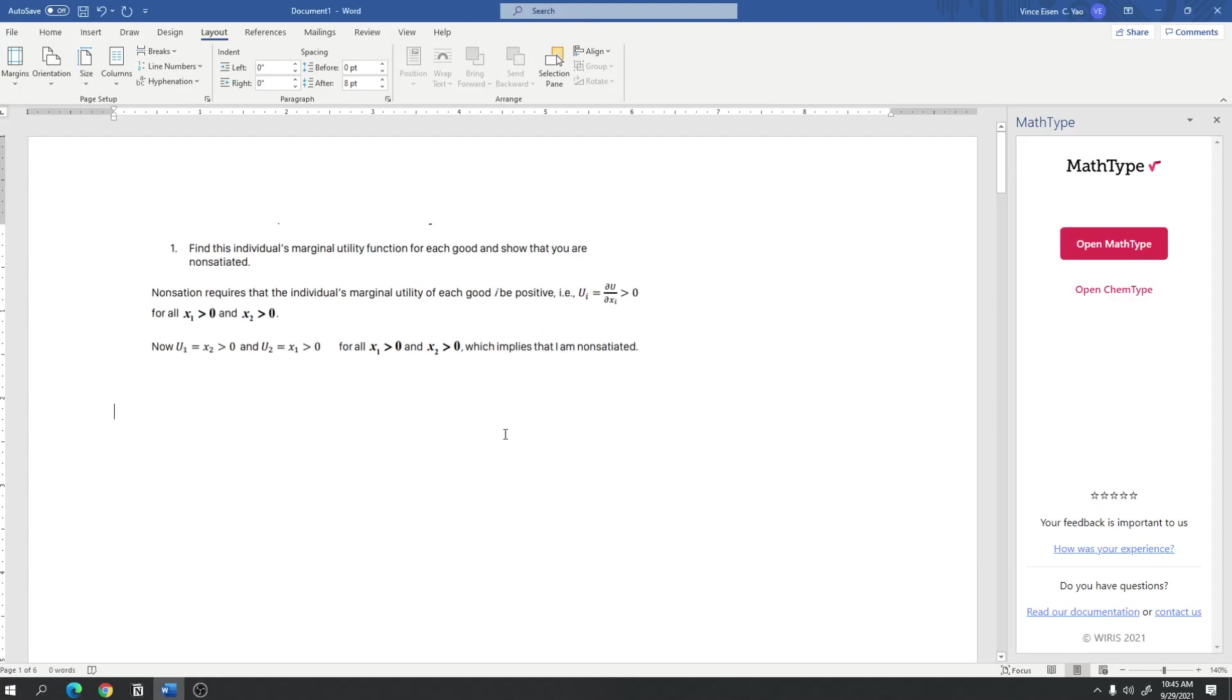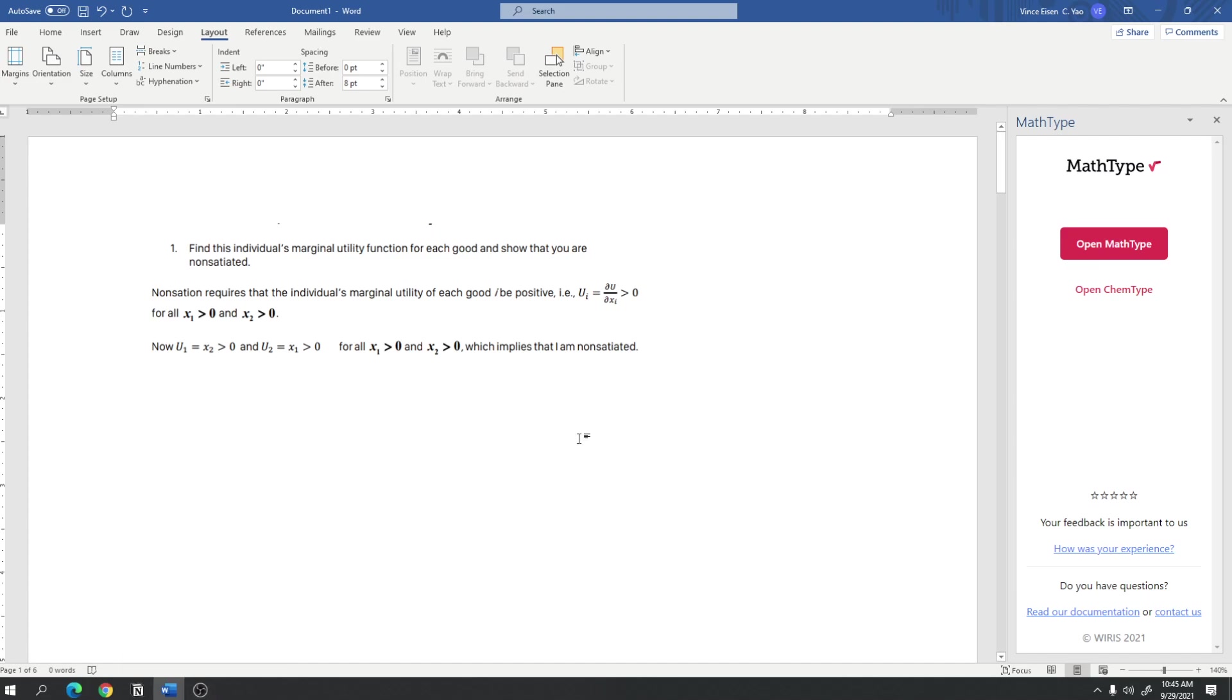So in the last video, what we talked about is how to install MathType. In this video, we will be talking about how to use MathType.